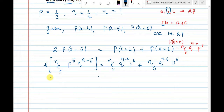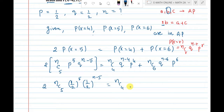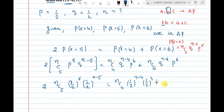Now p = q = 1/2. So substituting: 2·nC5 · (1/2)^5 · (1/2)^(n−5) equals nC4 · (1/2)^(n−4) · (1/2)^4 plus nC6 · (1/2)^(n−6) · (1/2)^6.